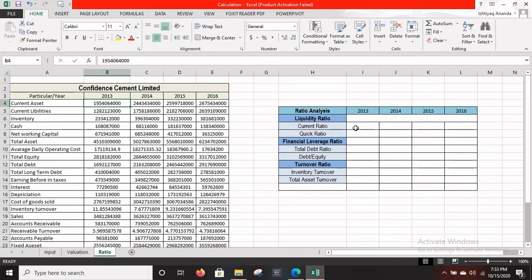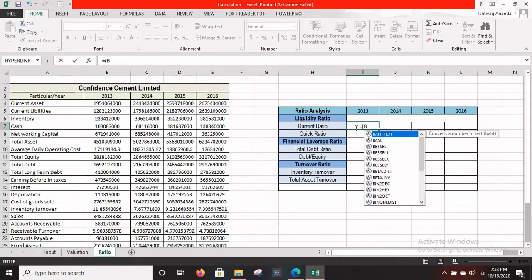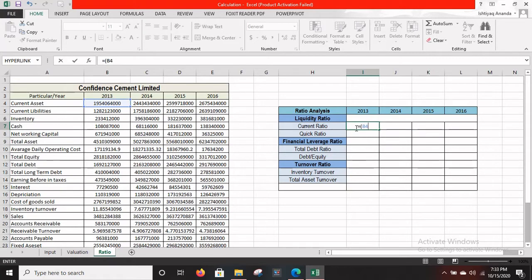Before entering any formula in Excel, always start with the equals sign. So the formula is current assets — which is B4 — divided by current liabilities, which is in B5. Press the open bracket, type B4, then divide by B5, close the bracket, and press Enter.